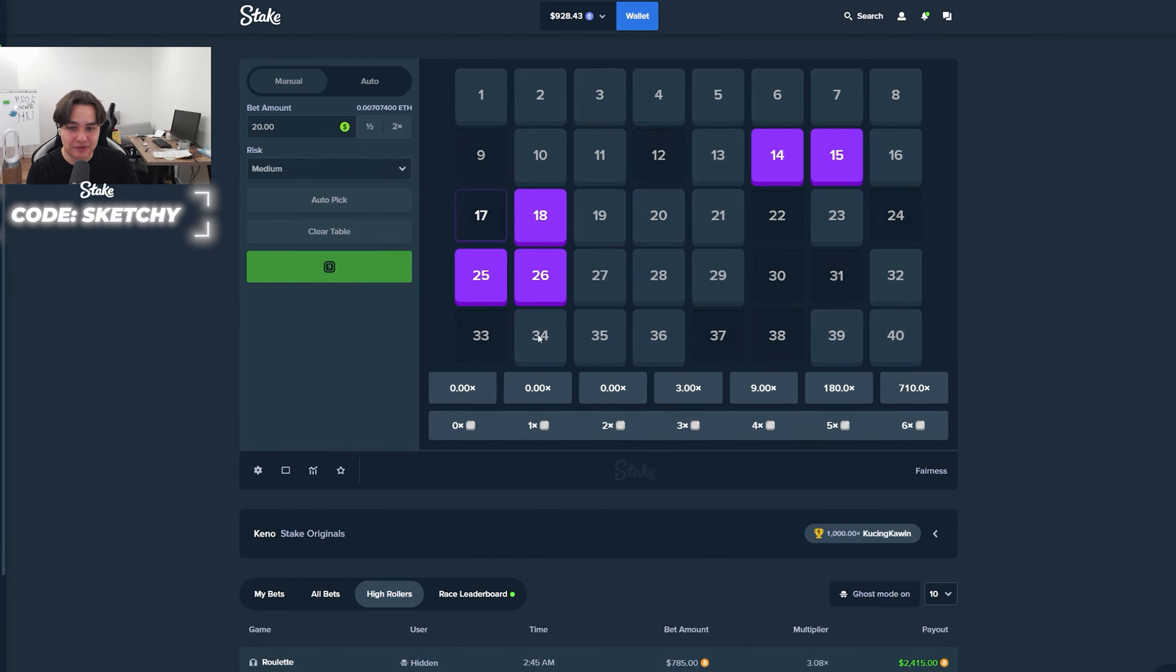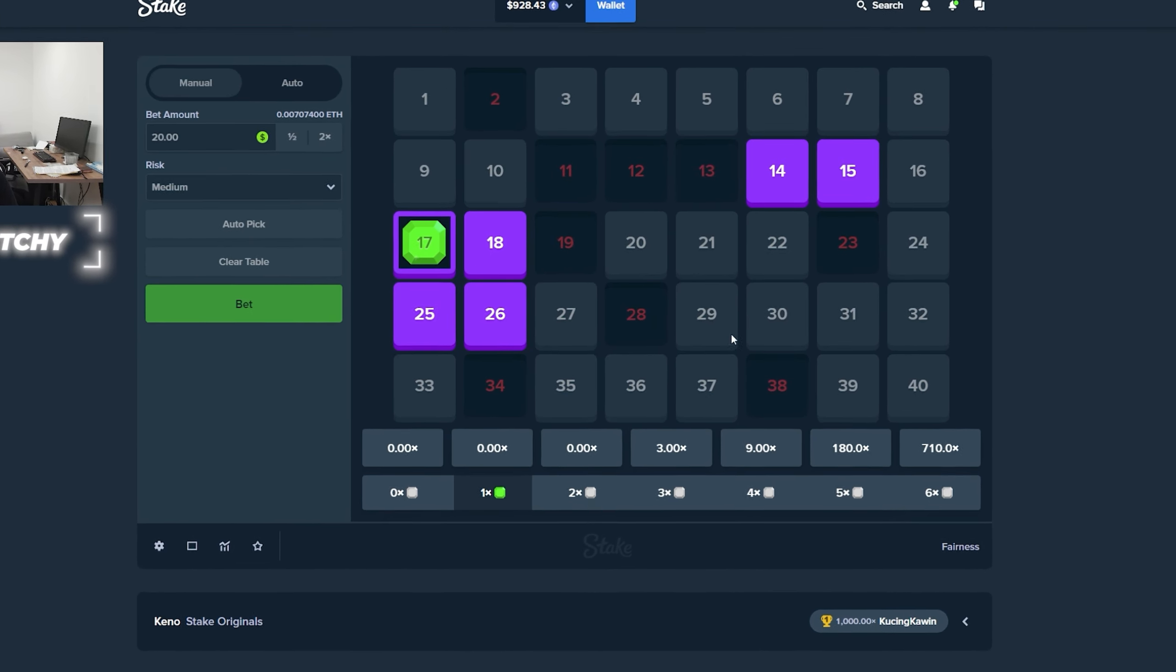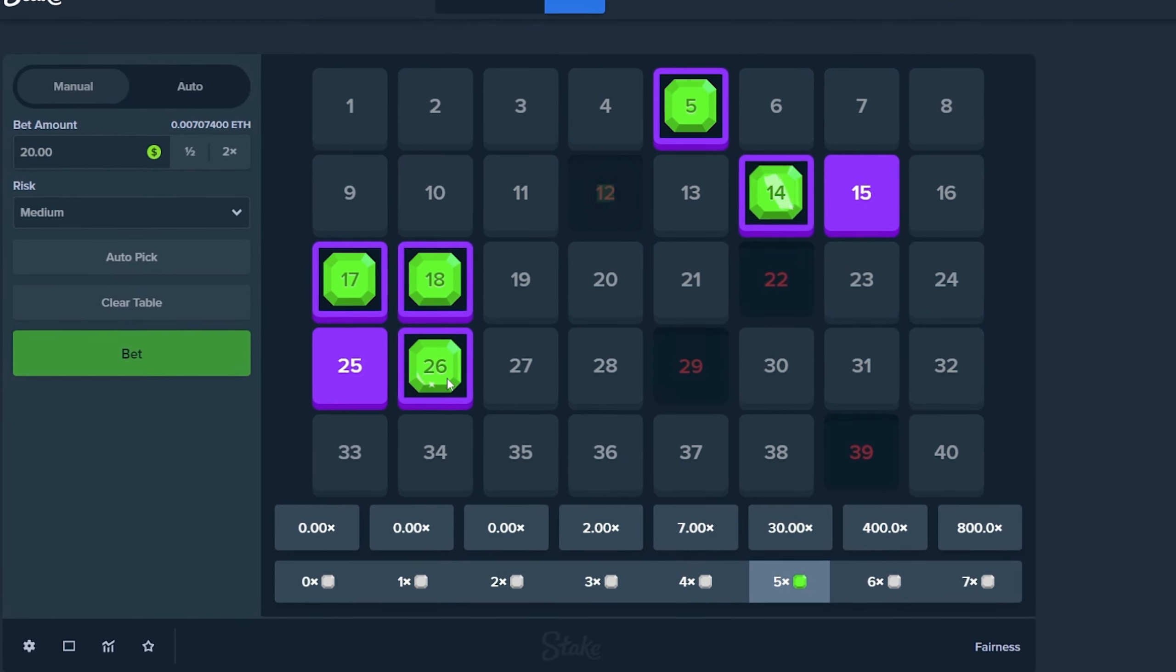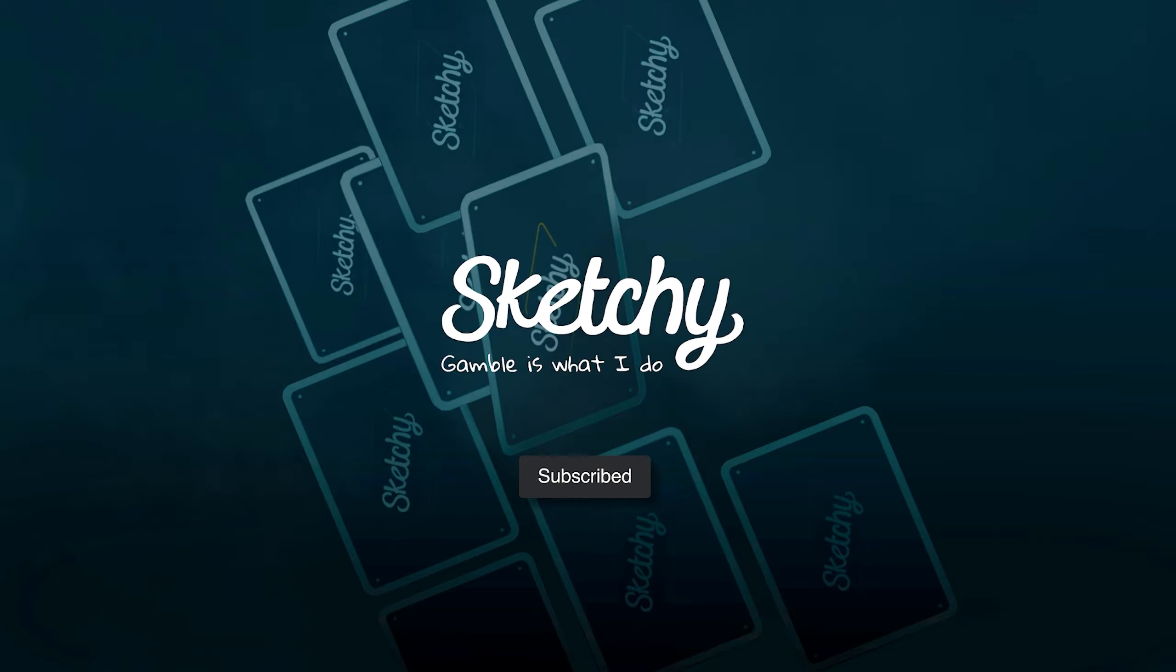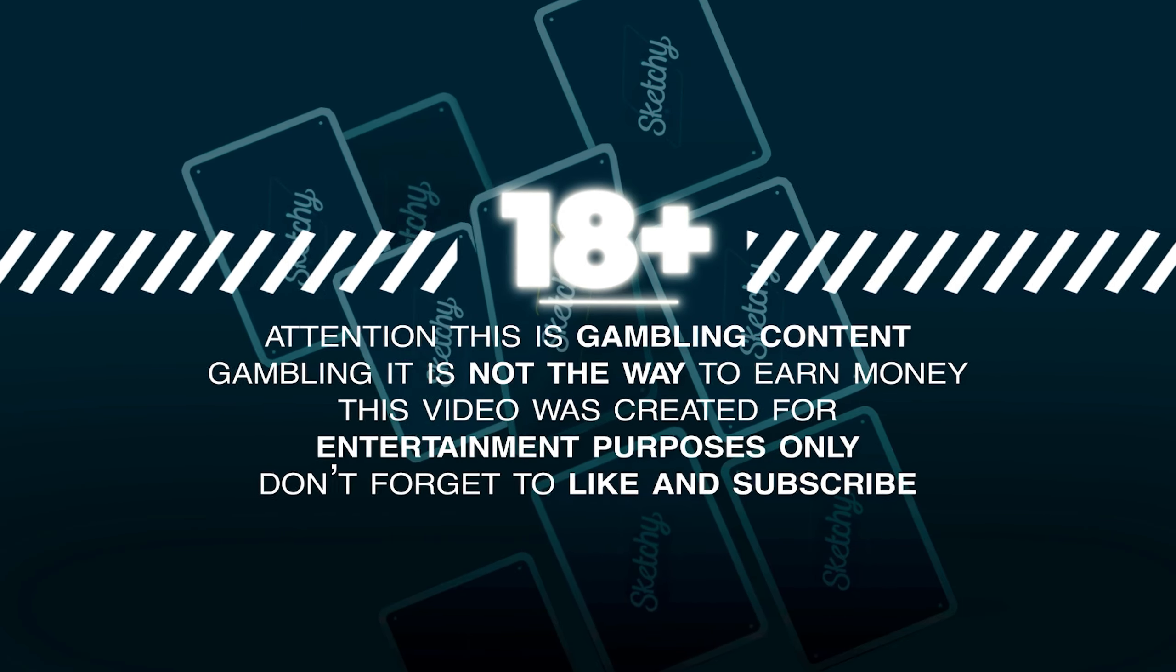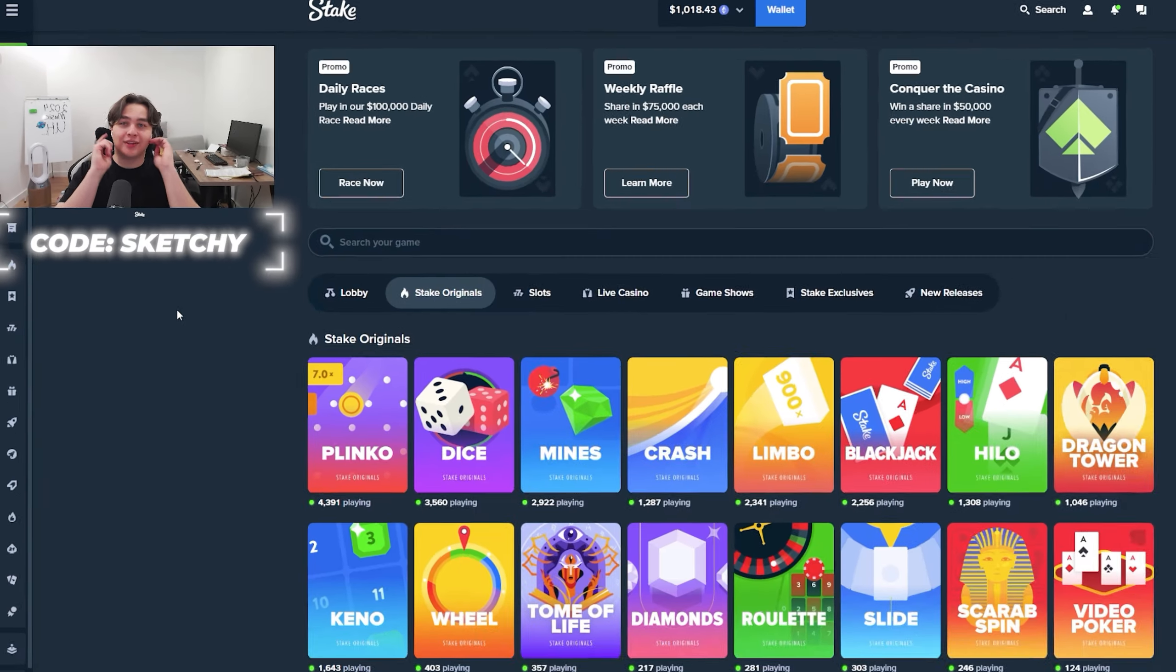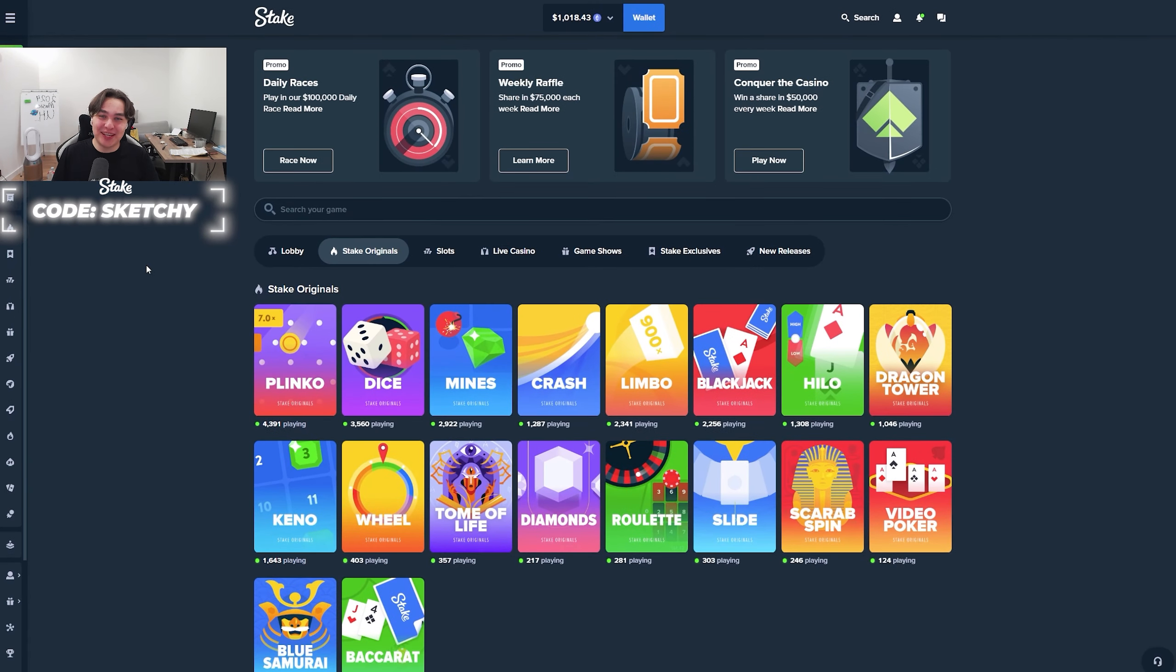Like, right, three is 3x, right? Bro, this is like, I don't know. Come on.